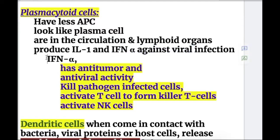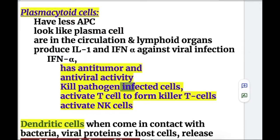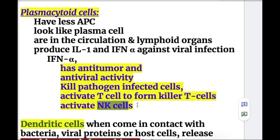Interferon alpha has both anti-tumor and antiviral properties. Plasmacytoid cells kill pathogen-infected cells, activate T cells to form killer T cells, and activate NK cells — all within 90 minutes.